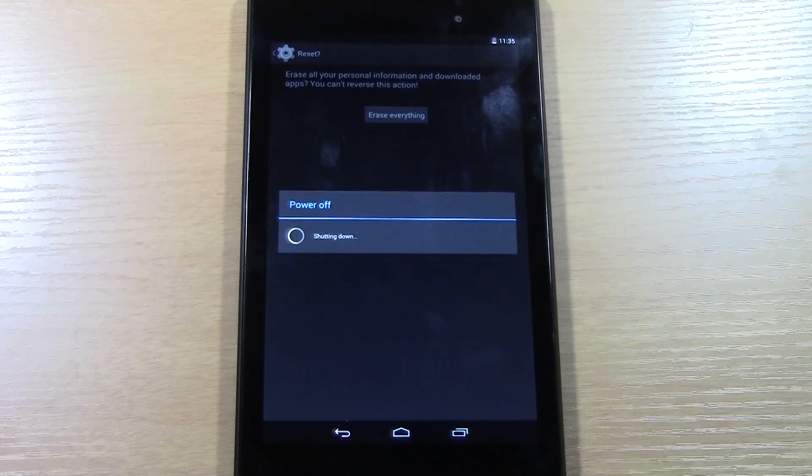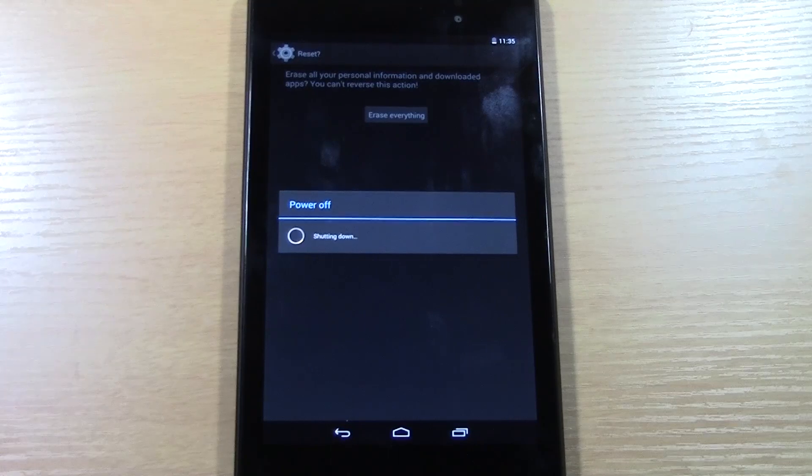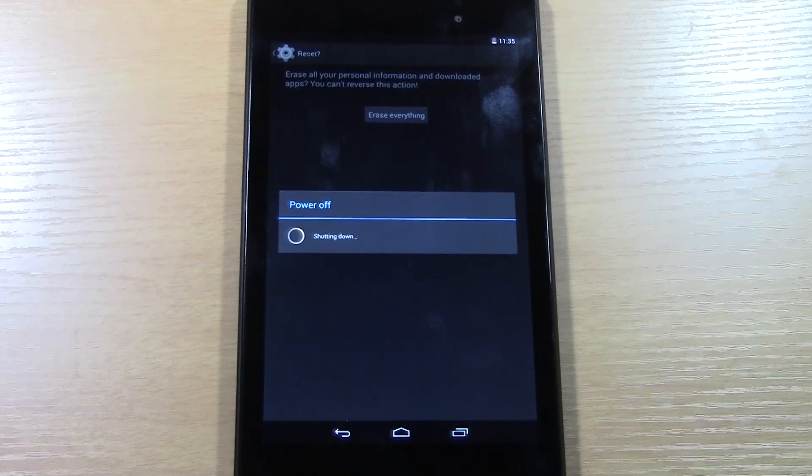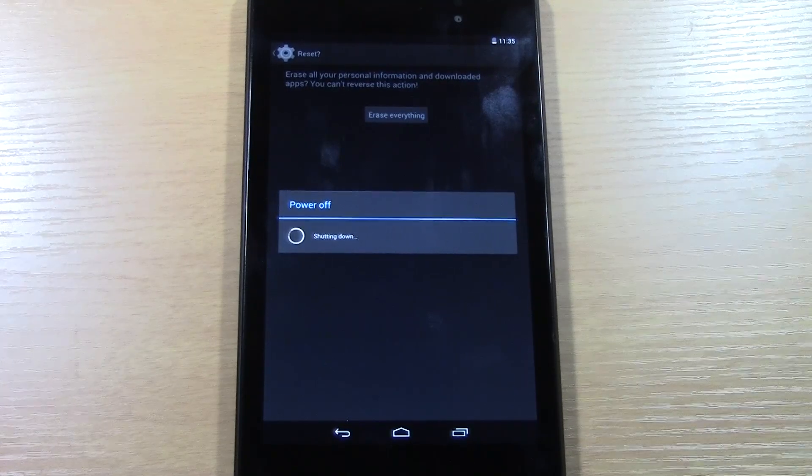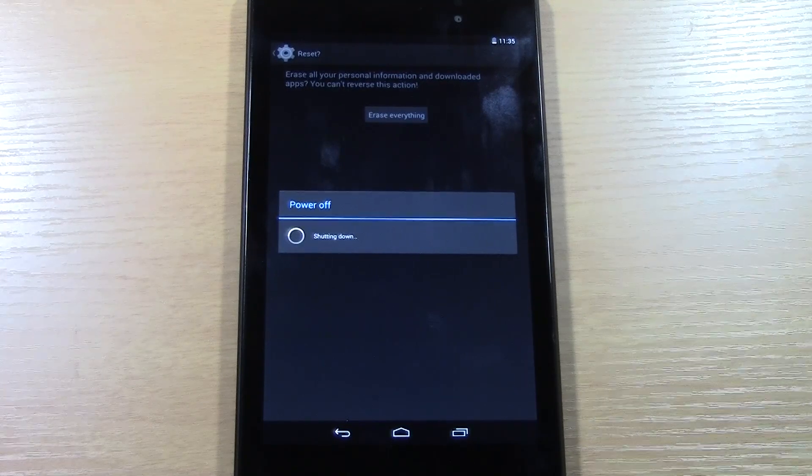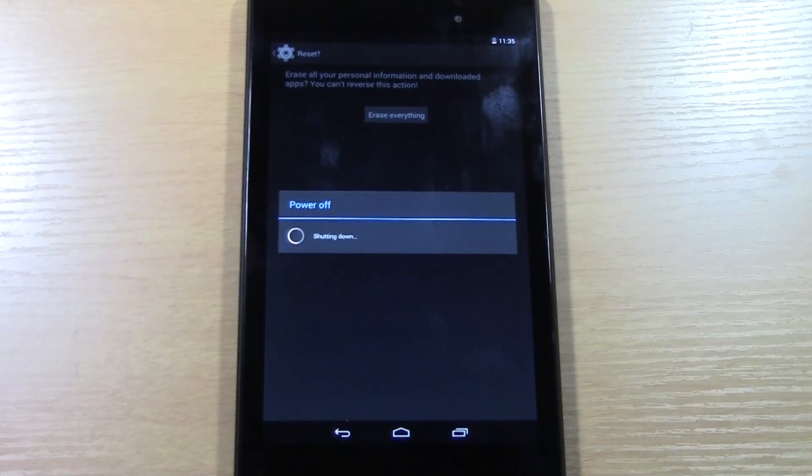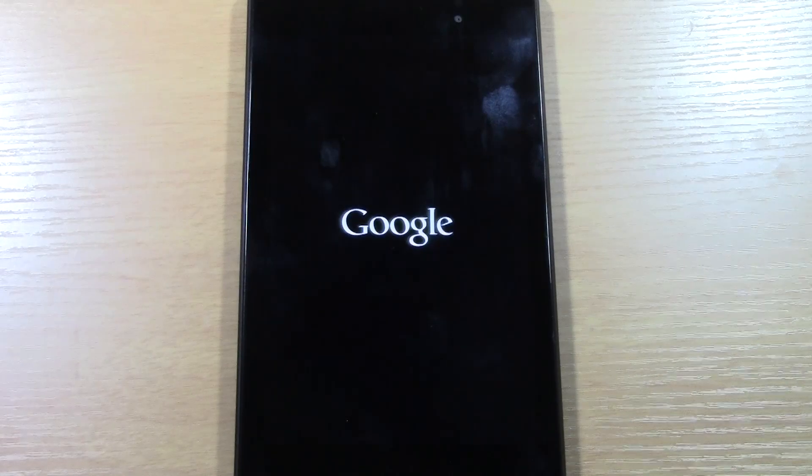At this point it can take anywhere from 30 seconds to about 5 minutes. Basically what it's doing is it's taking all your information off of it, and then it's putting all of the original factory information on it.